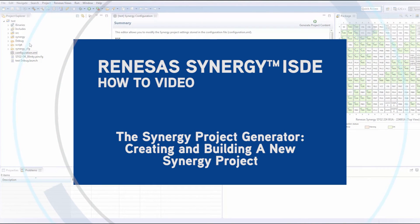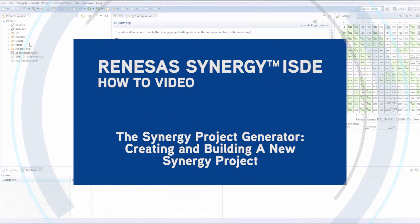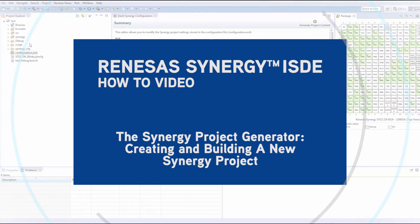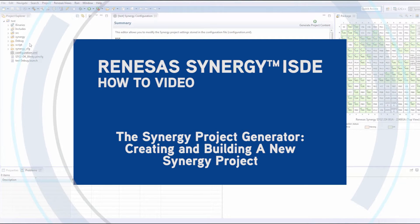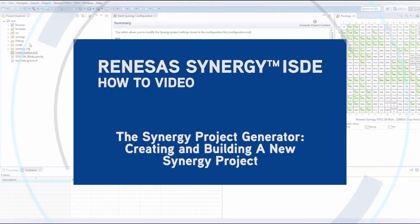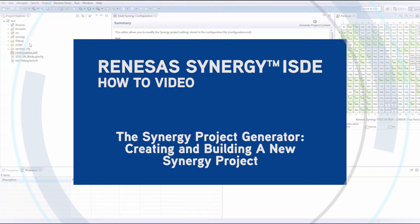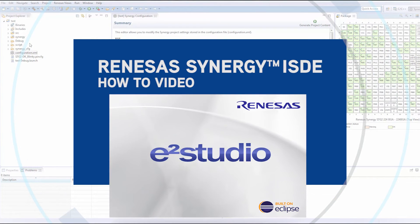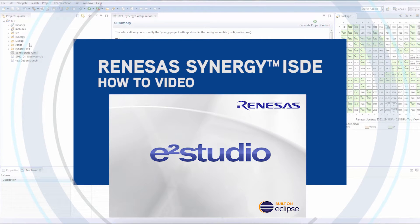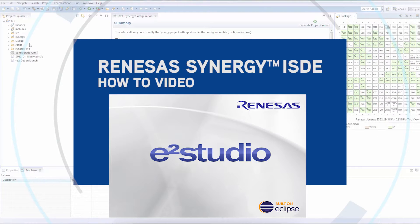Synergy ISDE How-To Video: The Synergy Project Generator - Creating and Building a New Synergy Project. This video presentation will demonstrate how to use the Synergy Project Generator in e²studio to create a new Synergy project and how to build or compile your project.